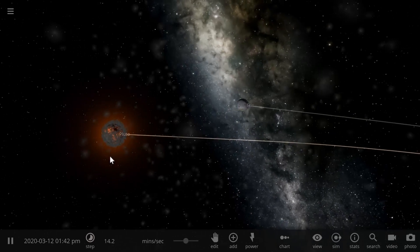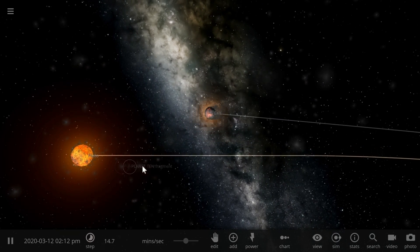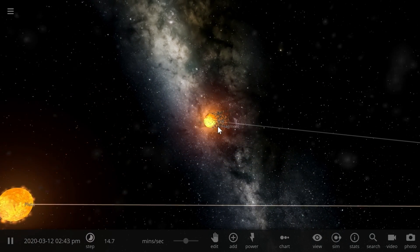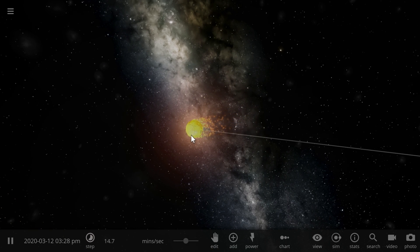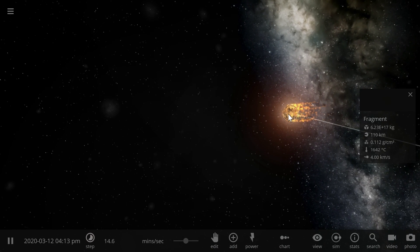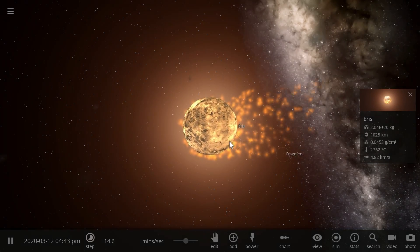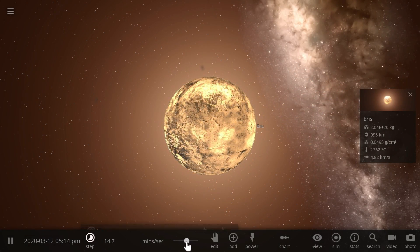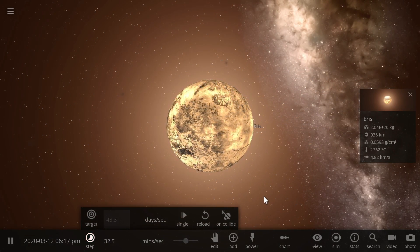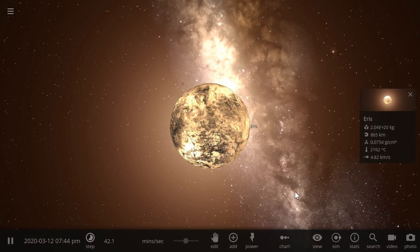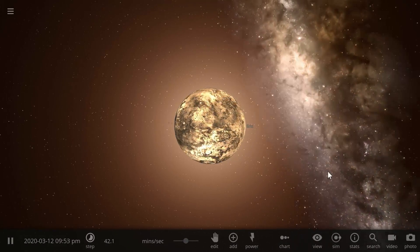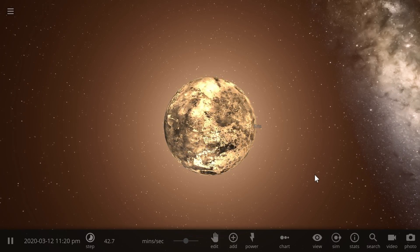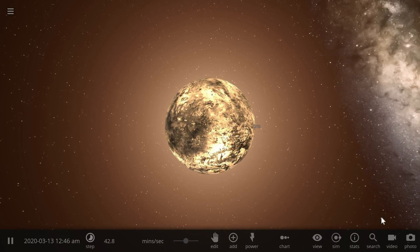And it destroyed my Pluto! Whoa, these explosions totally stripped my Pluto and Eris off their surfaces and turned them into these glowing balls. It's pretty impressive.